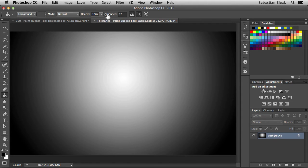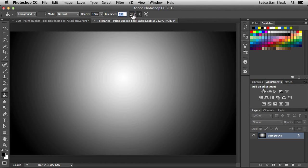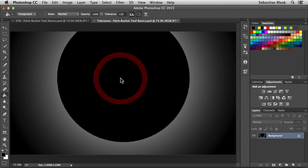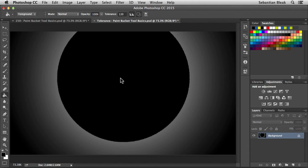I'm going to increase this tolerance. Let's go over 100. Yeah, somewhere around here is good. I'm going to click roughly in the same area. And now we have a much larger circle. Because we have a higher tolerance, we're affecting a larger color range.